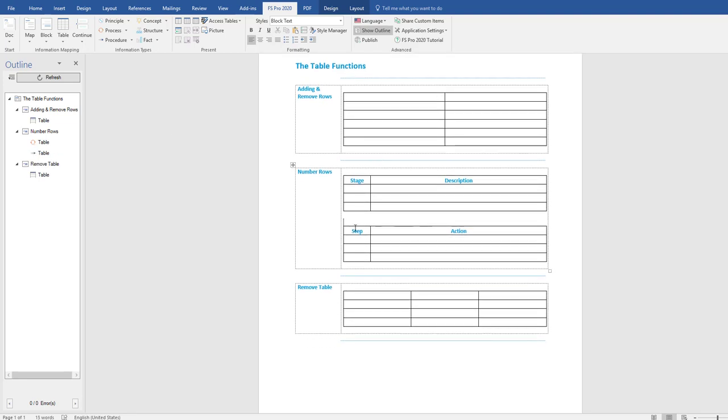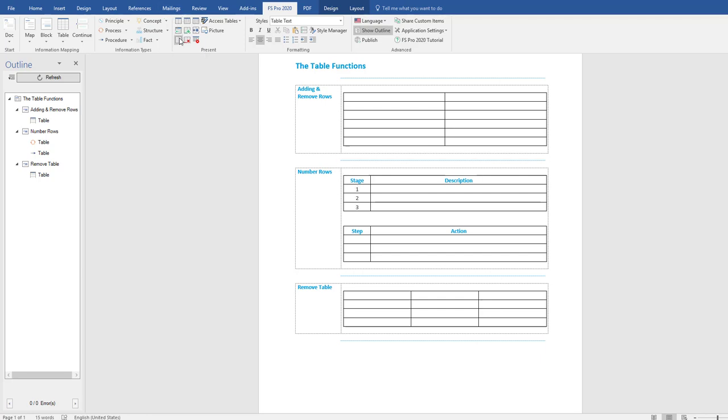Now if you want to number your stage description or step action table, simply put your cursor in the table and go to this function over here, number rows. Select number rows. As you can see, stage description table has now numbered rows. Same goes for step action table.